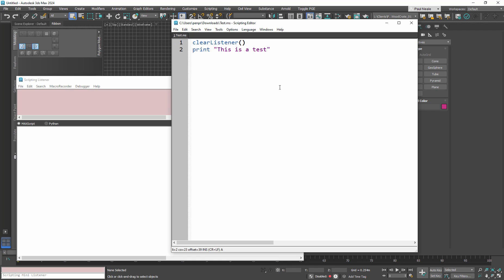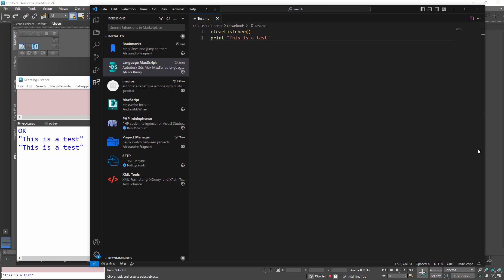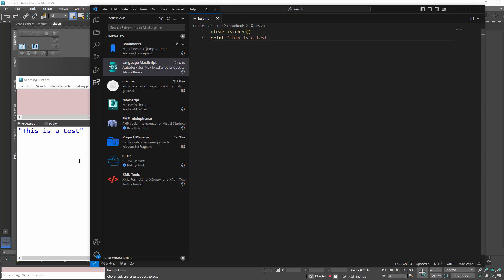So if I run this script that I've got saved off to my downloads folder, Control-E evaluates the entire script and it runs. Now if we go over to VS Code, I've got the same script loaded up here, and if I run it, it's the exact same hotkey I've got set up, Control-E, and it evaluates the entire script.